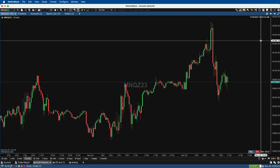I wanted to do a quick video on how to open two instances of MotiveWave on a Mac computer. This comes in handy if you do not have a higher-end edition where you can have two different data feeds in one instance, so this is a way to get around it.